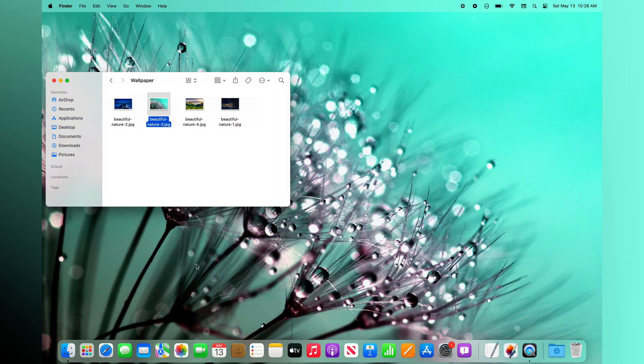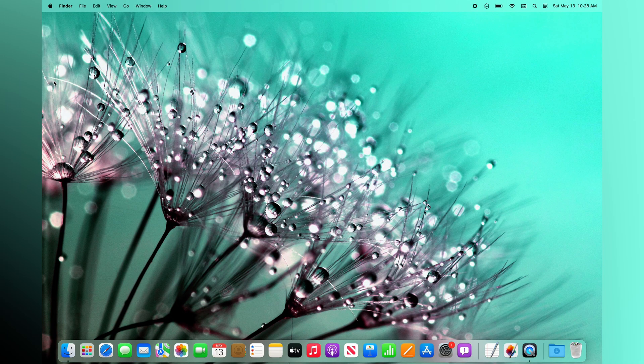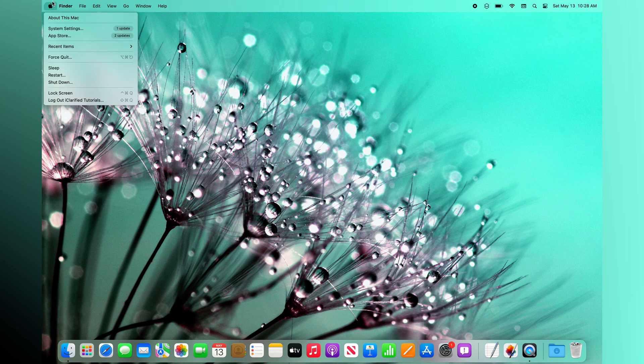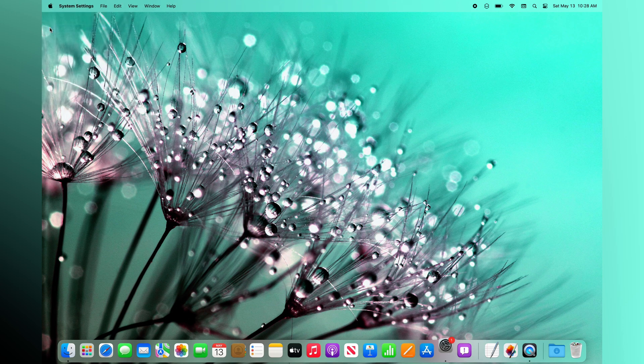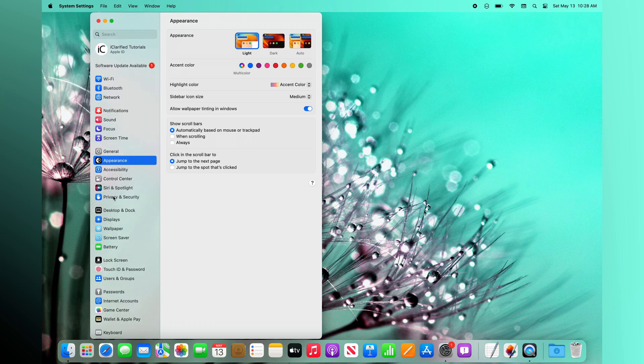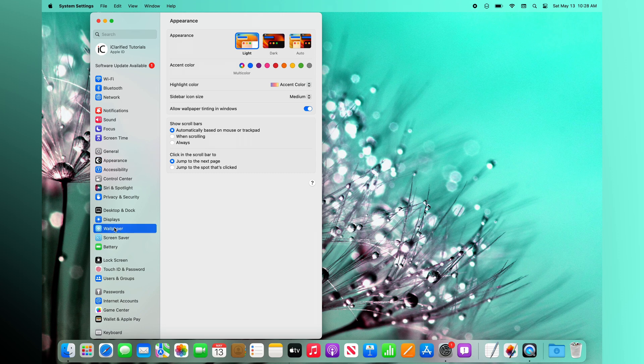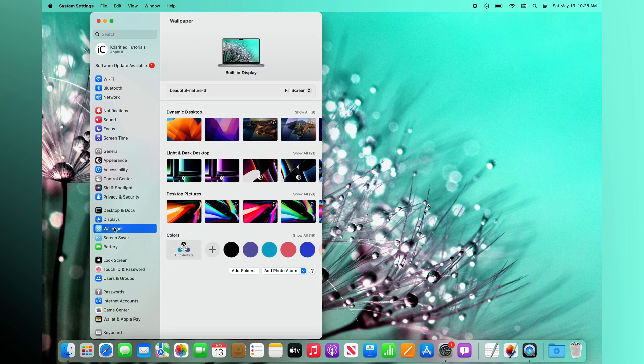If you need to make modifications to how the images fit on your screen, or if you would like to choose a wallpaper from one of the pictures or colors supplied by Apple, click the Apple icon at the top-left corner of your display. Select System Settings from the Apple menu that appears, then choose Wallpaper from the System Settings menu.